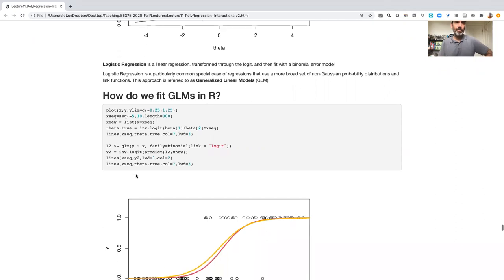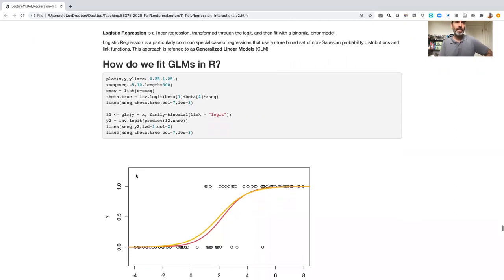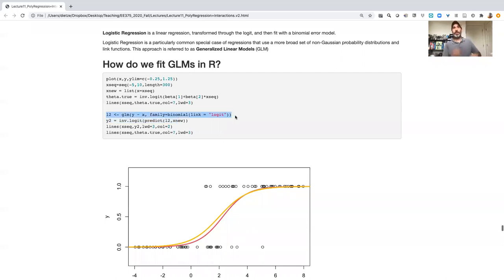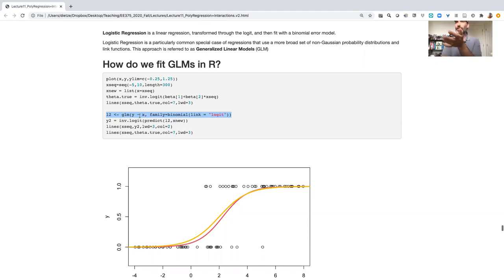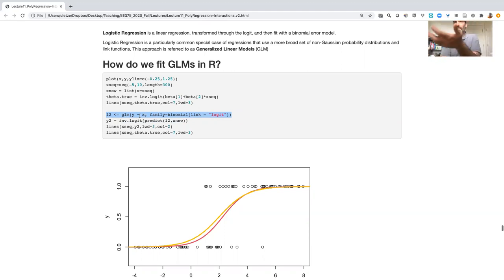So I want to focus on the latter part of this chunk of code here because this is really the meat of it here, what I've highlighted. First thing to note, when we switch from a linear model which we fit using LM to a generalized linear model, we now fit it using GLM.